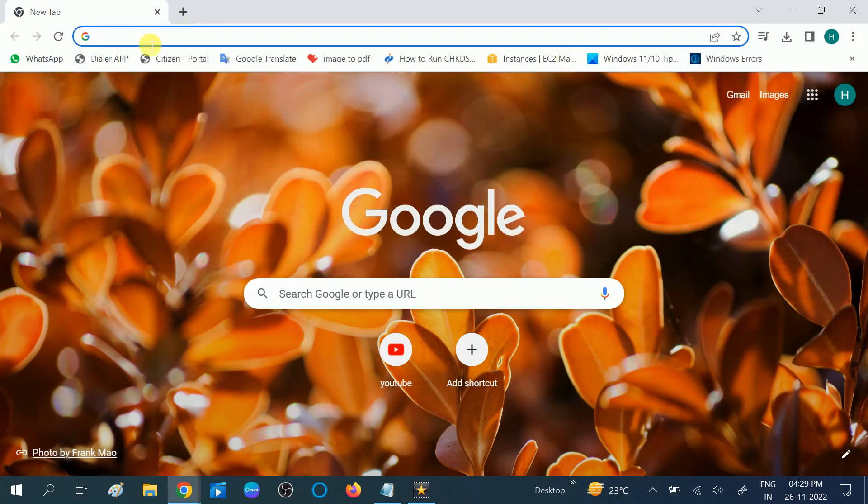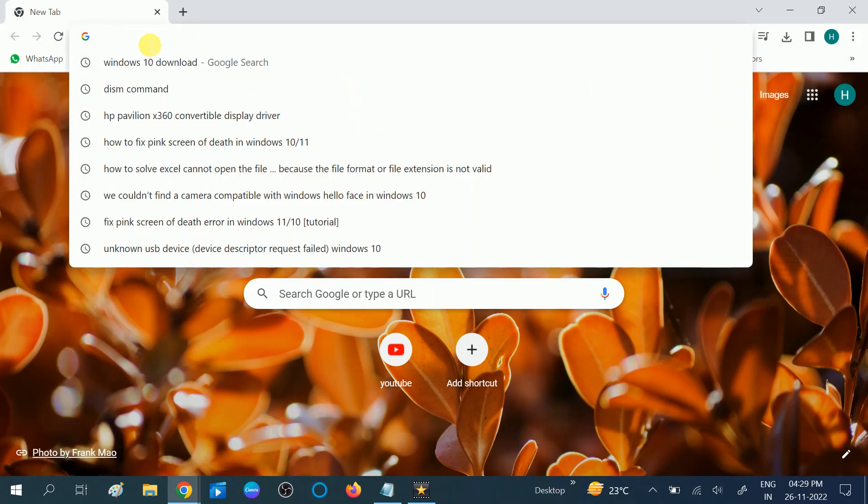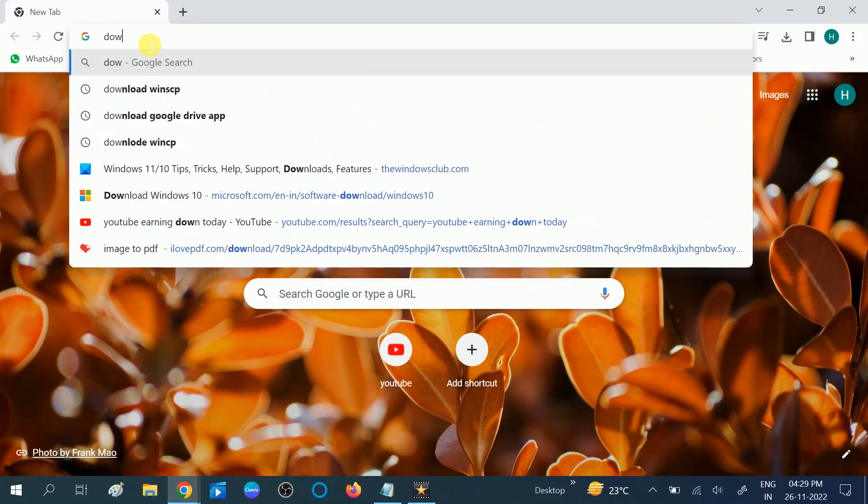Or you can directly go for a manufacturer website. Like I am using HP laptop, so I need to download here. I need to type download.